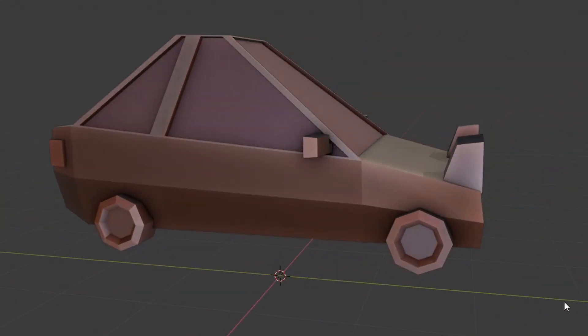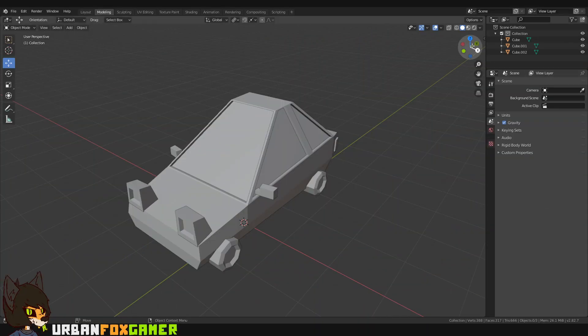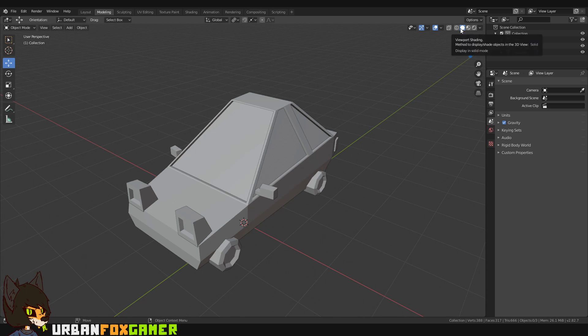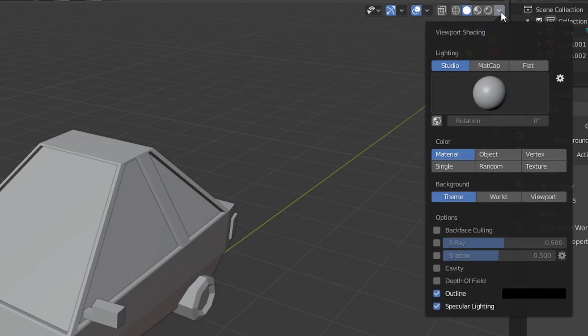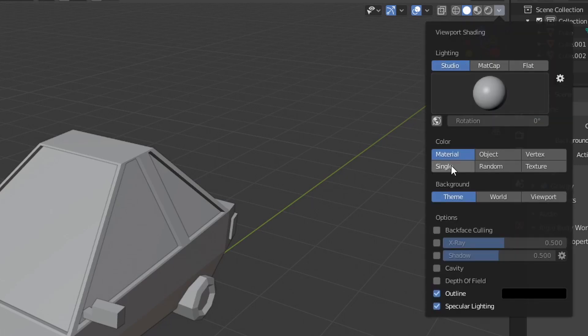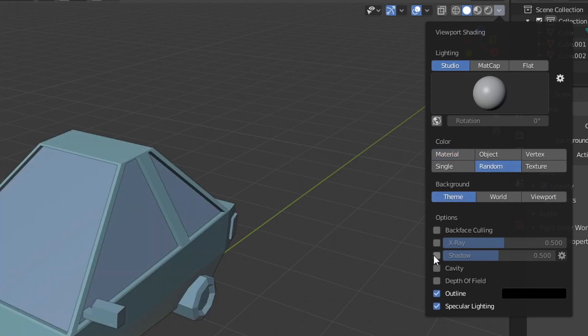So let's begin by clicking here. Make sure that you are in this viewport shader. Then click the down arrow. My lighting is in studio, my material is in random, and I will add a little bit of shadow.